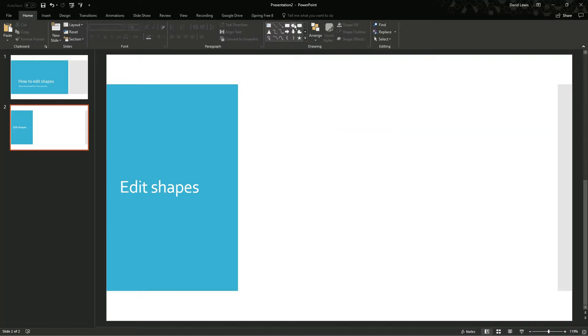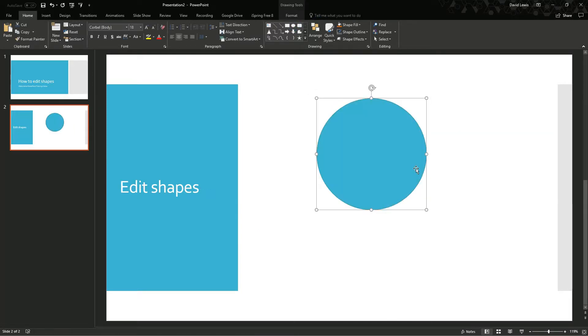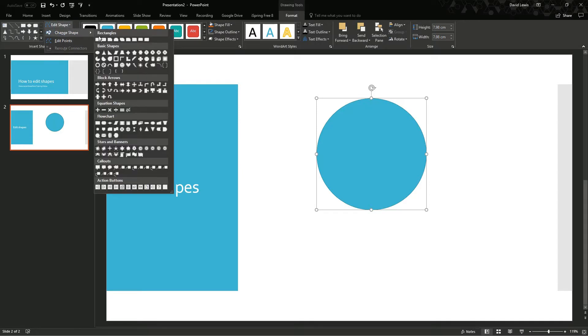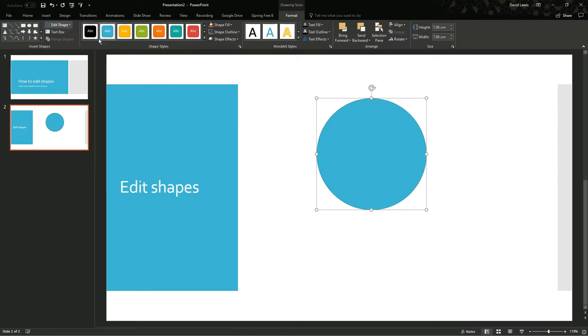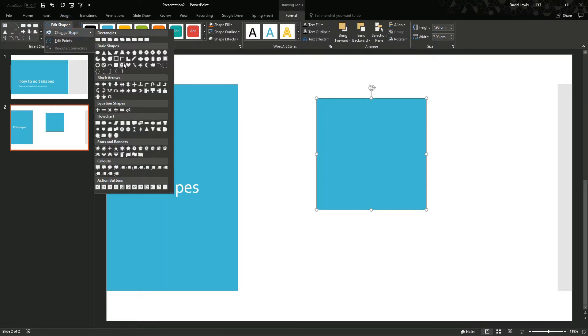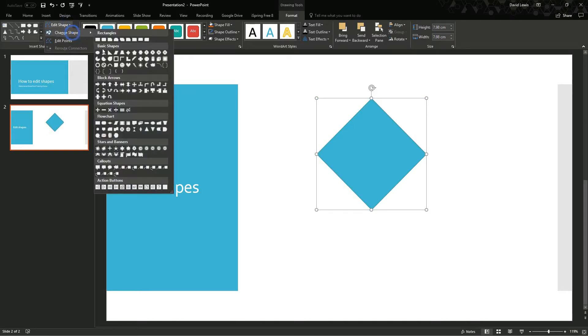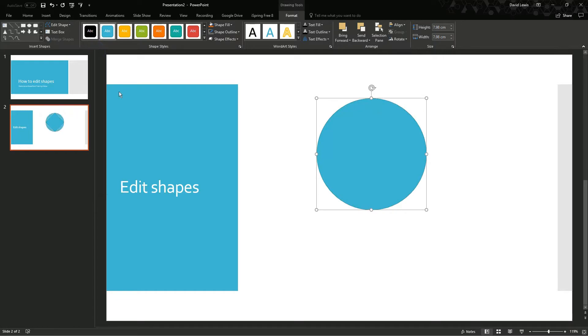Another thing that is really useful in PowerPoint is being able to edit the actual shape itself. So I have got a circle here, if I go to the format tab and I go to edit shape, I can change that shape to a square, I can change it to a diamond, I can change it to pretty much whatever PowerPoint offers me. But what I want to do is I want to change it so that it is not an obscure shape.